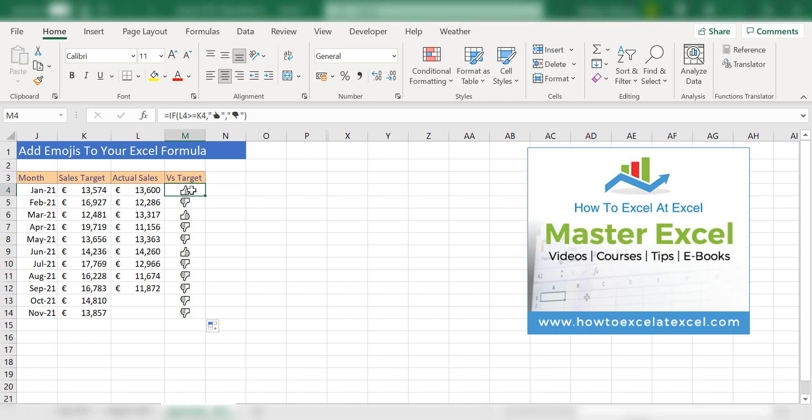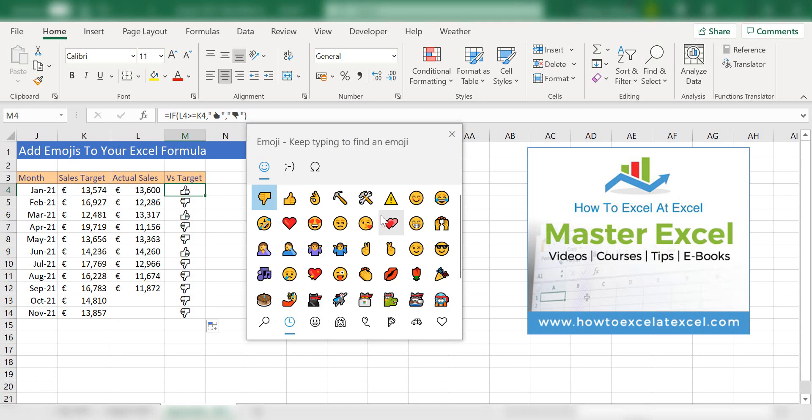Now, if you wanted to use any other emojis, they should all be there. If you just hit the Windows key and period or full stop or the semicolon, you can insert whichever emoji you want to.